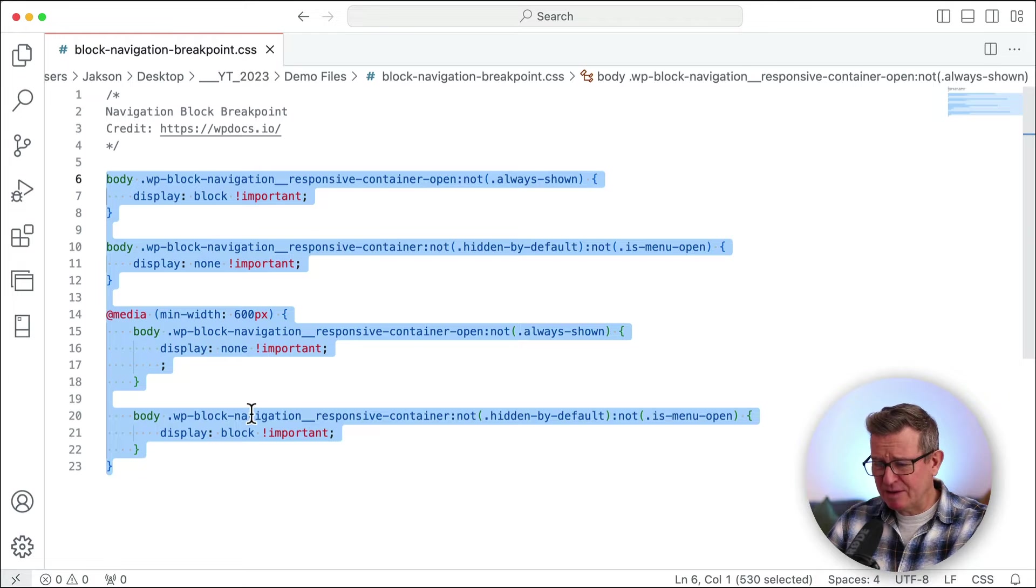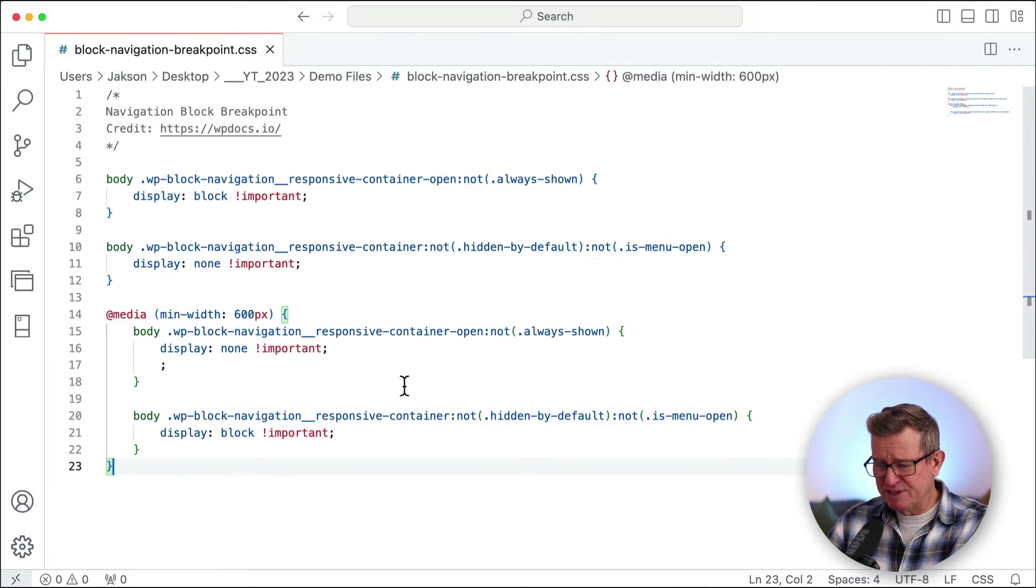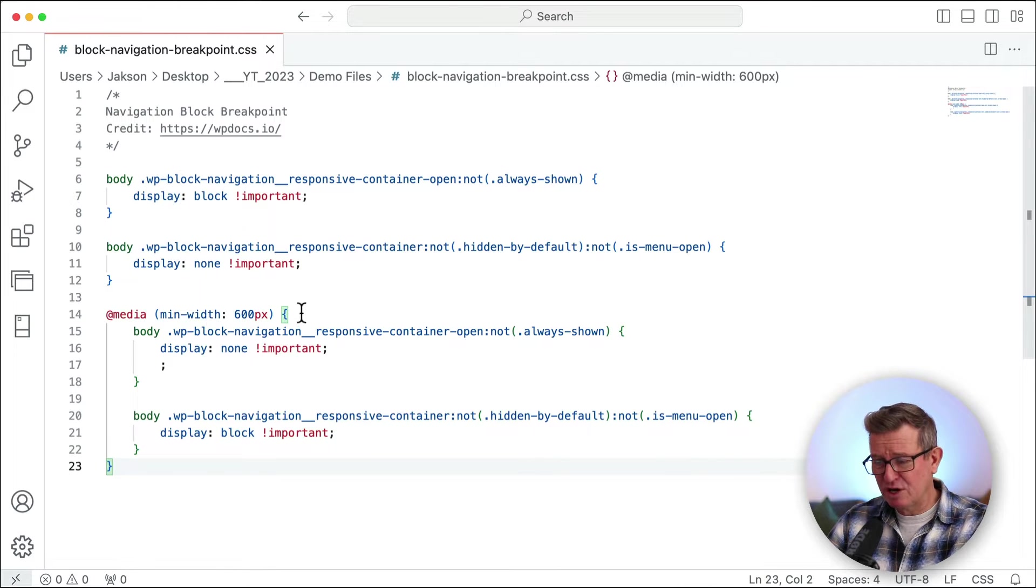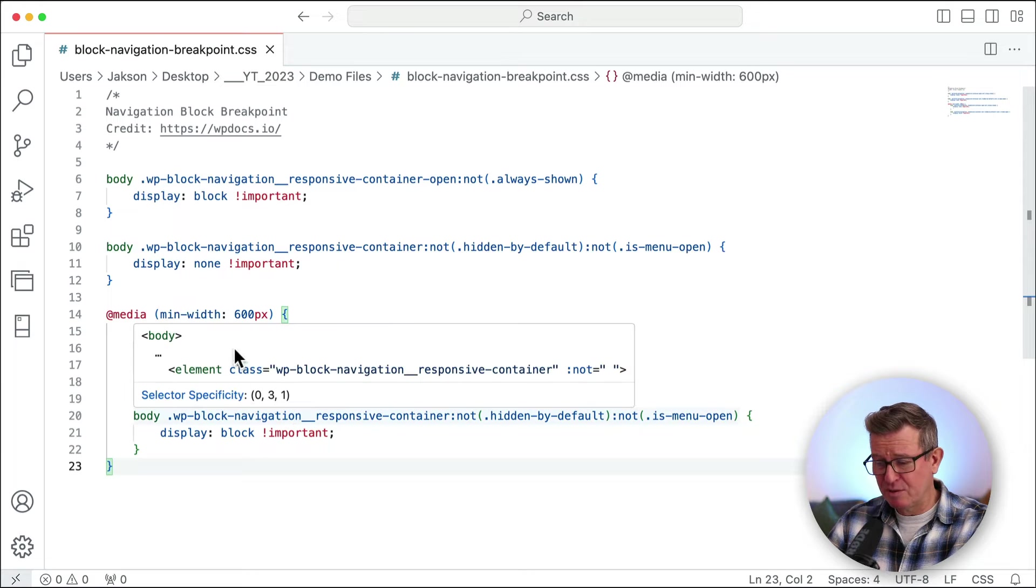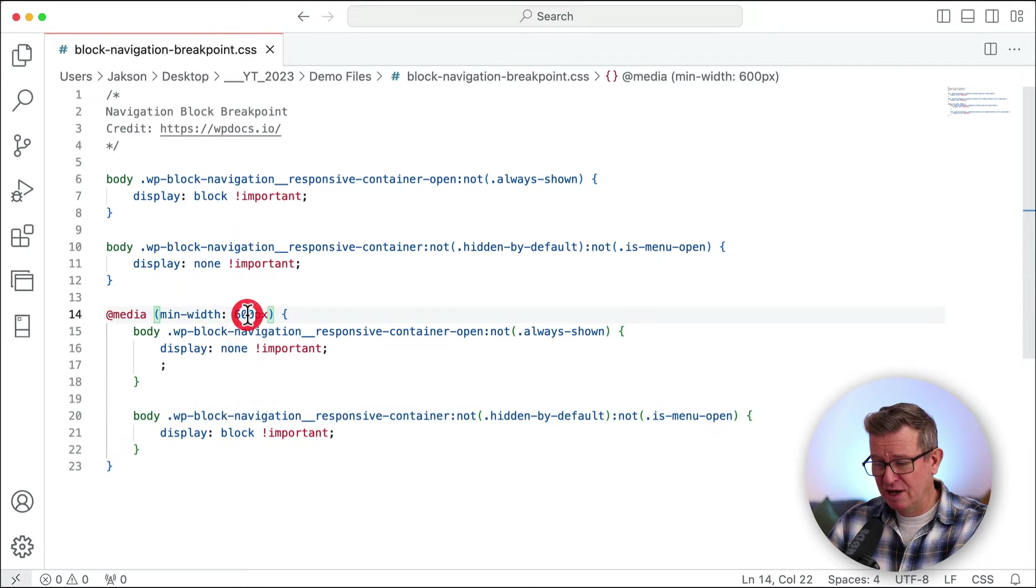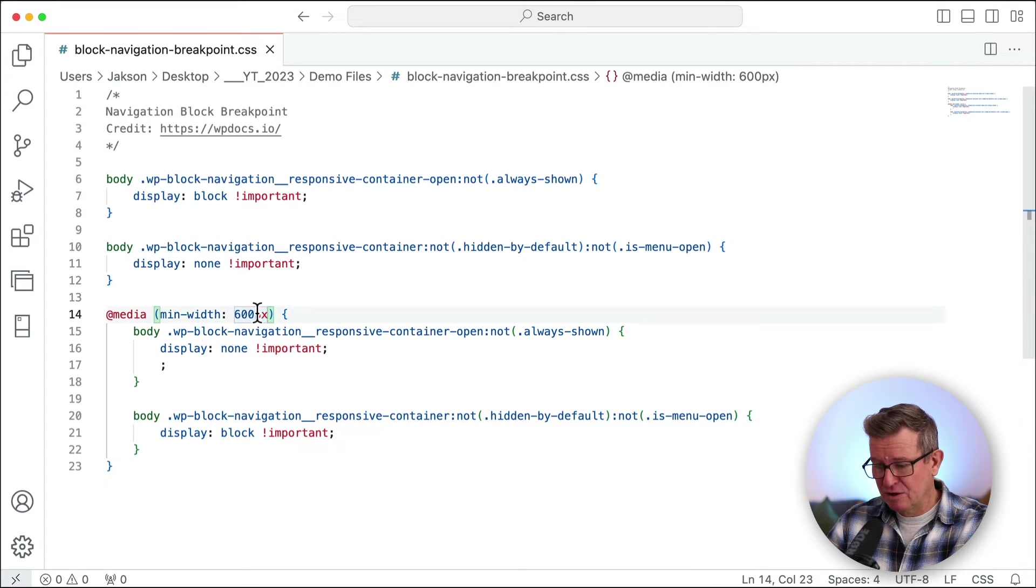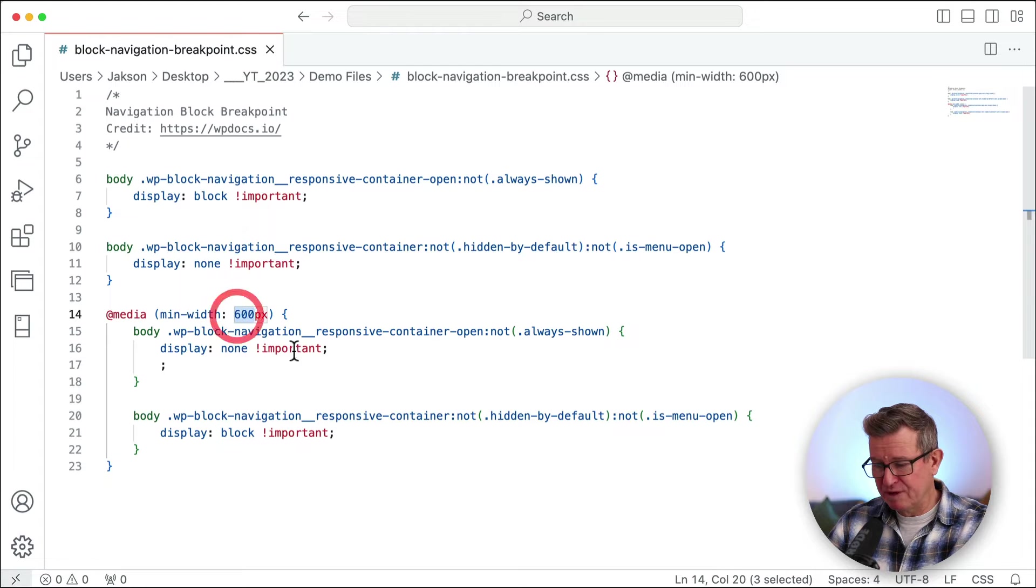You can see here it's pretty straightforward stuff. It's saying show this, don't show that and change it at this viewport. Now that's the 600 pixels that we want to change to something more.